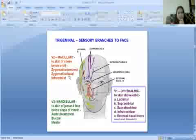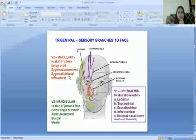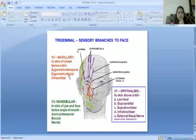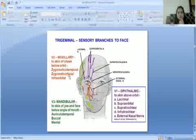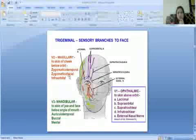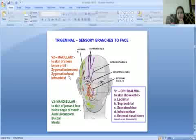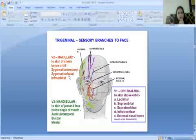V1, the ophthalmic nerve, supplies skin above the orbit. It has five branches: lacrimal, supraorbital, supratrochlear, infratrochlear, and external nasal nerve — which is a branch of the anterior ethmoidal nerve. These are the five branches of the ophthalmic division.